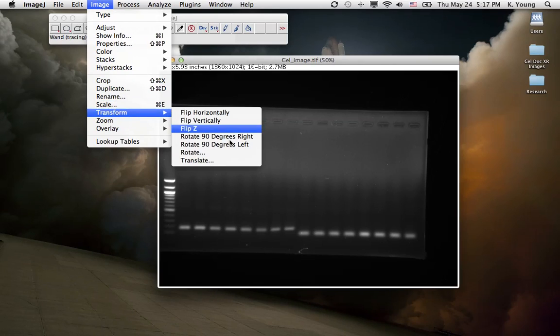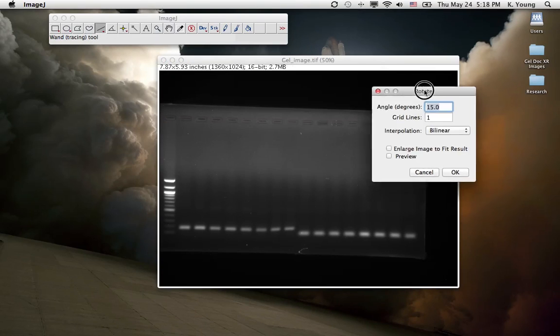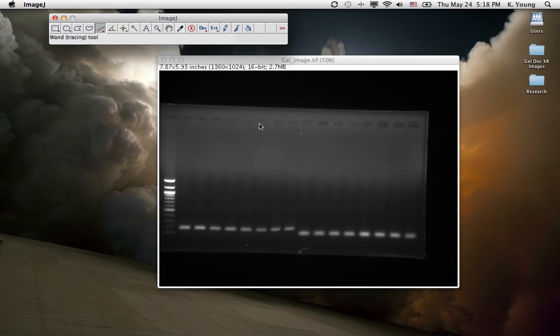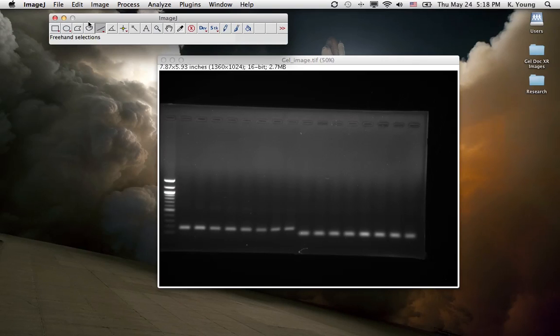Transform, Rotate. You can rotate this arbitrarily however you want. Basically what you want is the bands to be about 180 degrees lengthwise. But we're not going to do that.